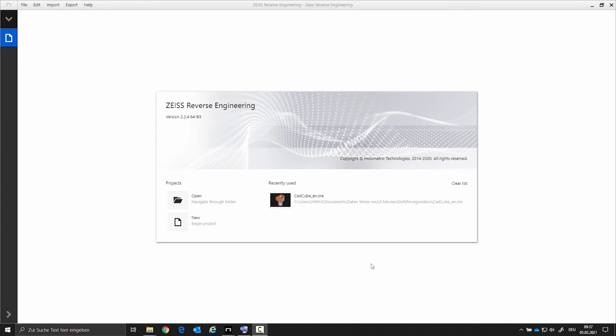Hello and welcome to the second video of the Zeiss Reverse Engineering software. In this video you will learn how to import and export your data. I will also explain how you can select individual areas of your scan and why. In the next video you will be shown an example of reverse engineering.